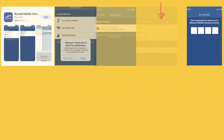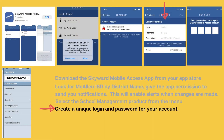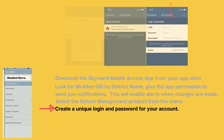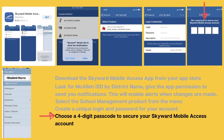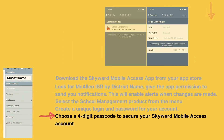Create a unique login and password for your account, and choose a four-digit passcode to secure your Skyward mobile access account. That's it, you're all set up.